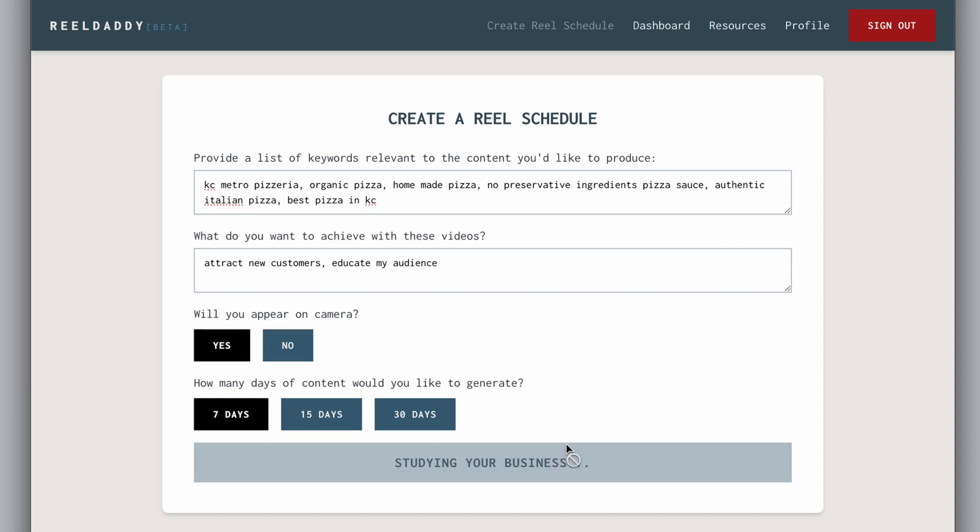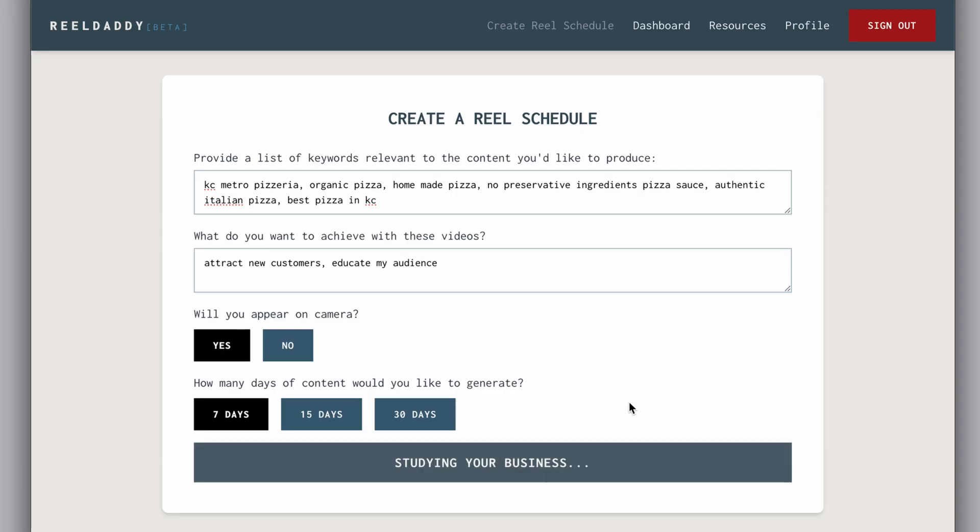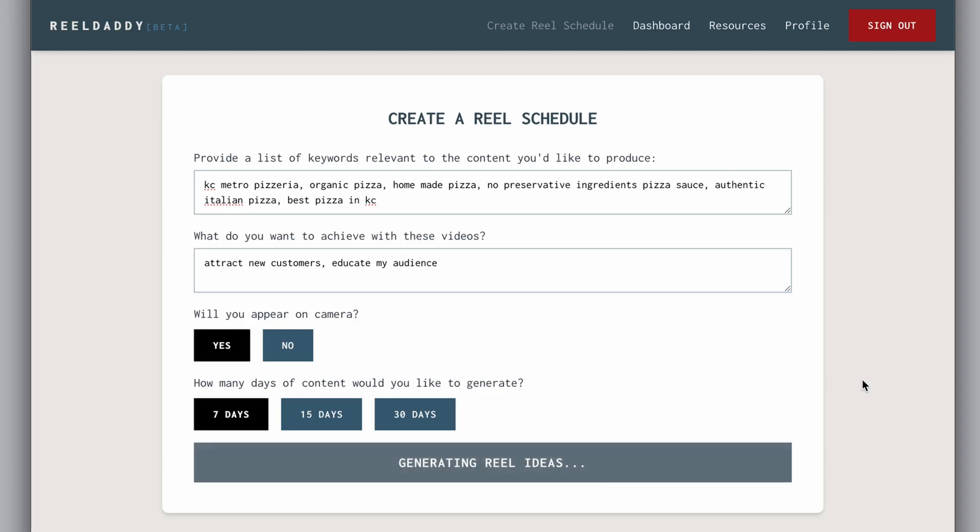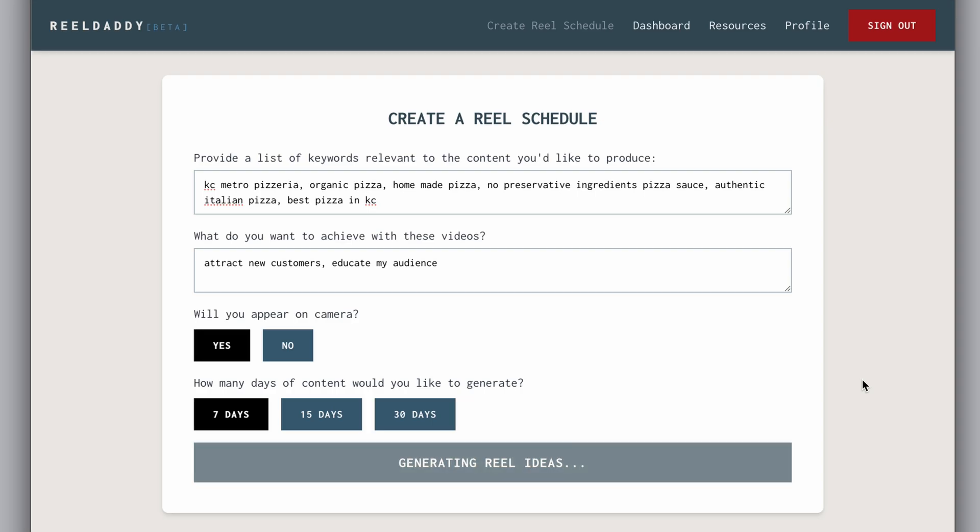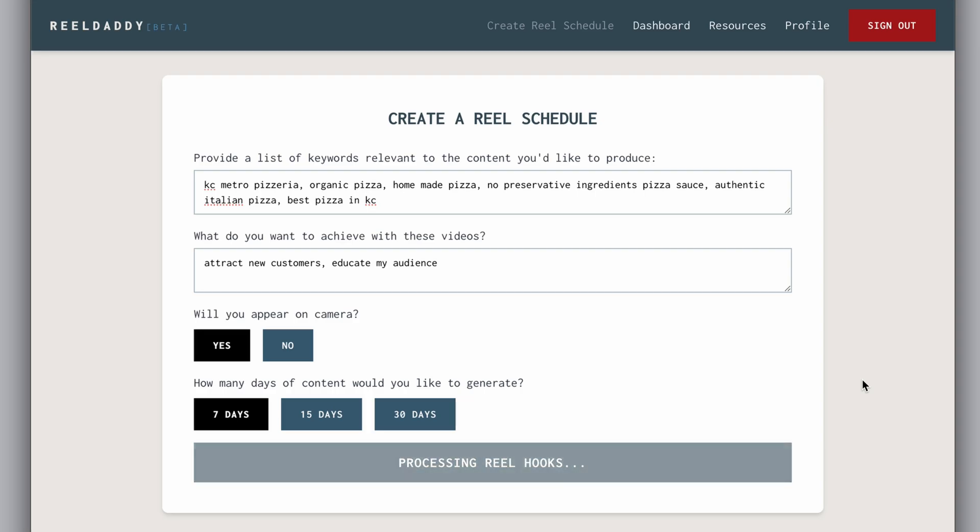Select how many days of content you want to generate and then let the app do the work. This process can take from a few seconds to a couple of minutes depending on how soon ReelDaddy gets a response from the GPT.